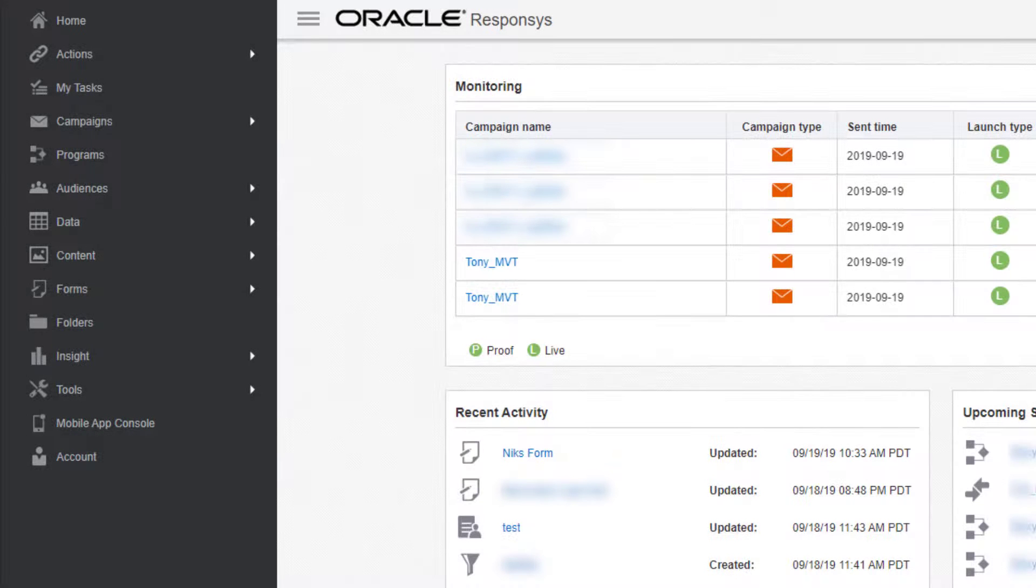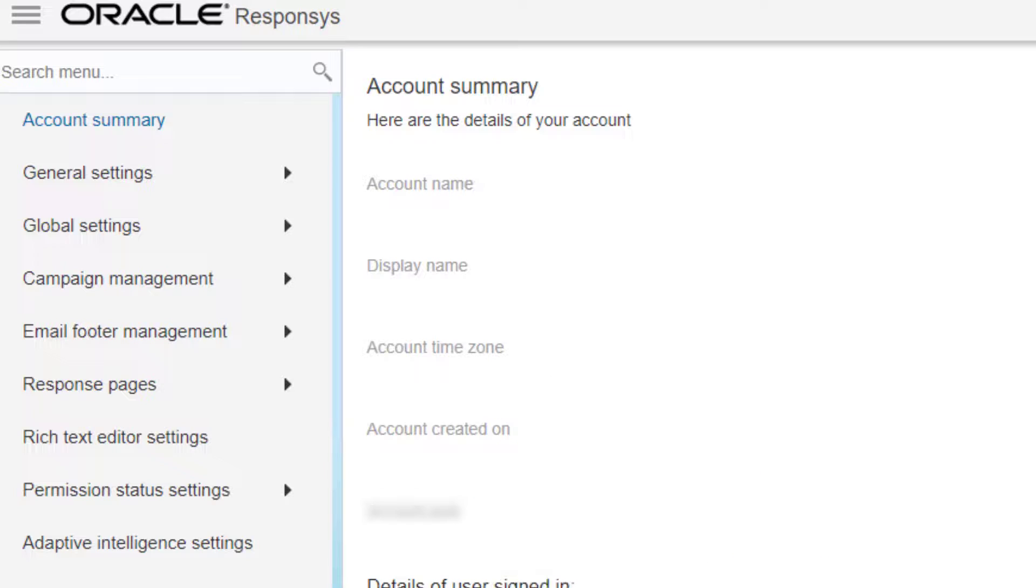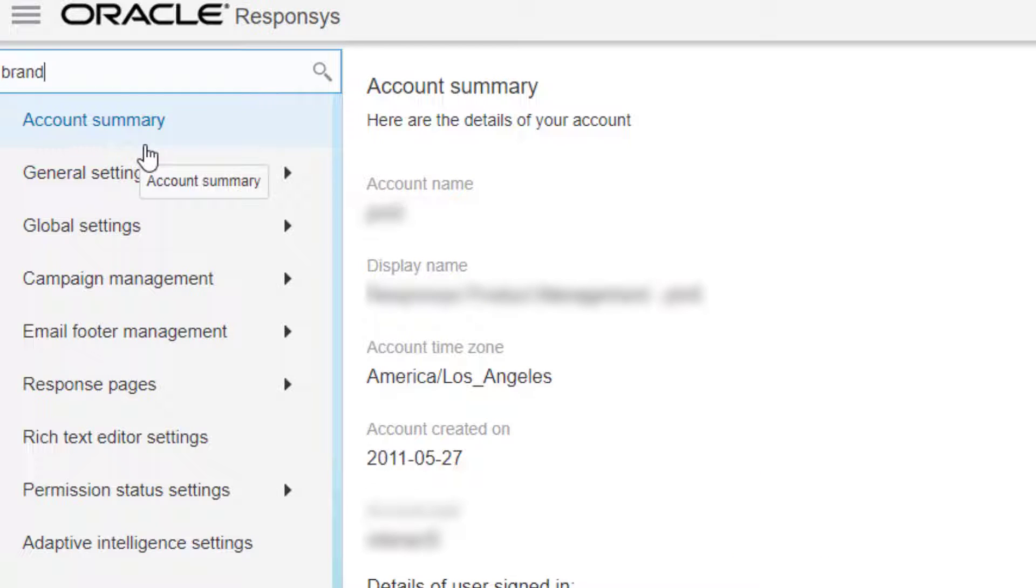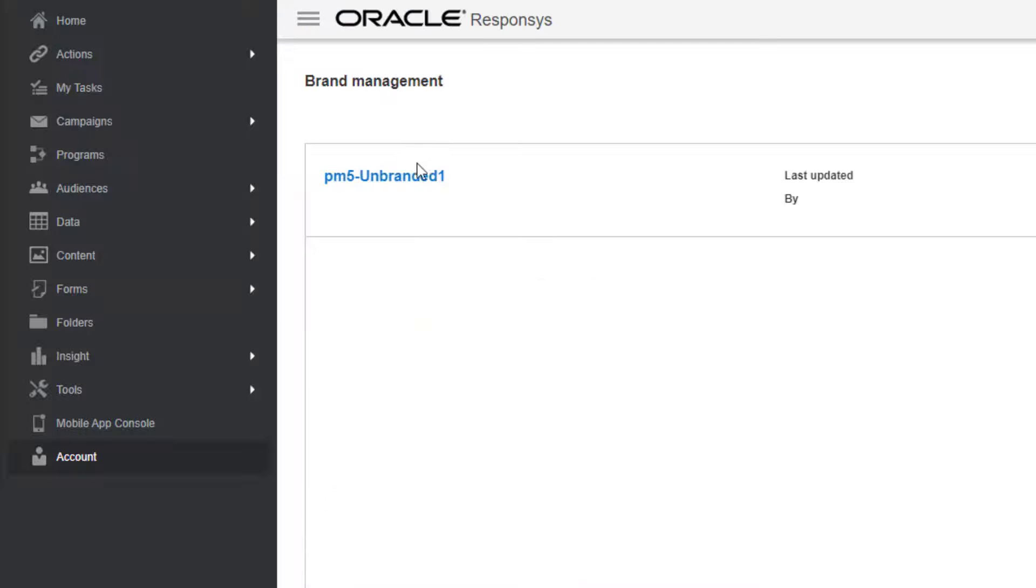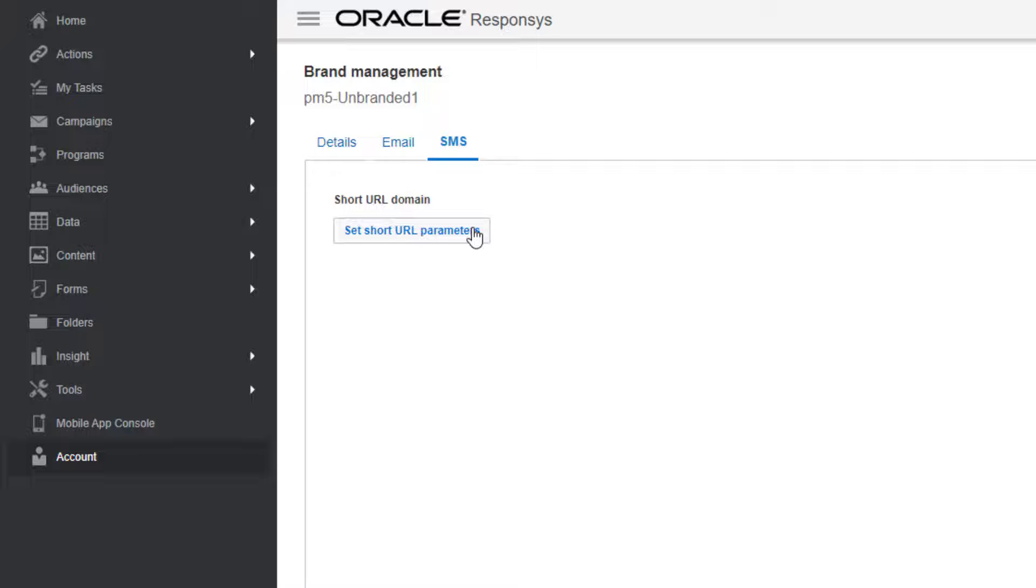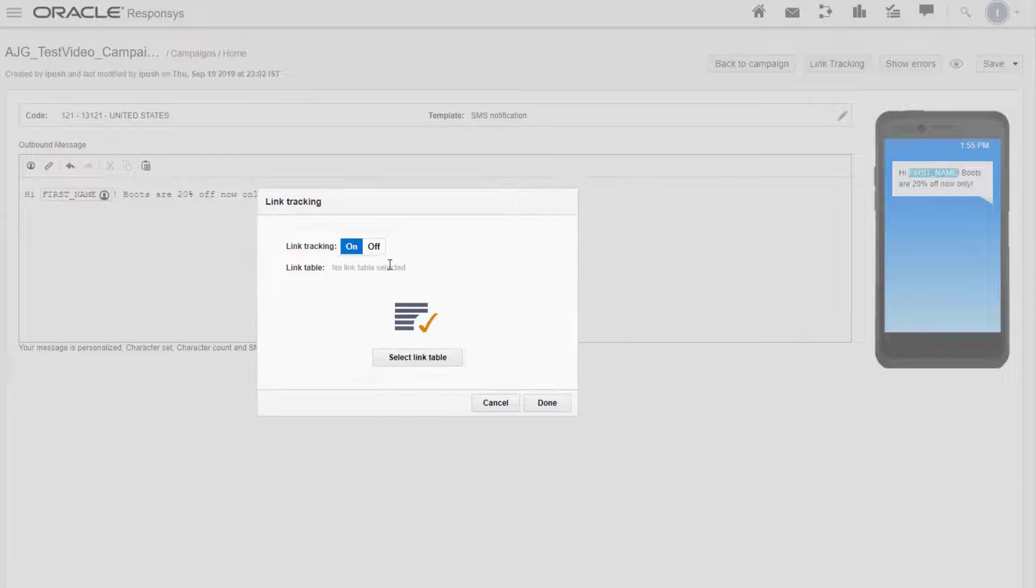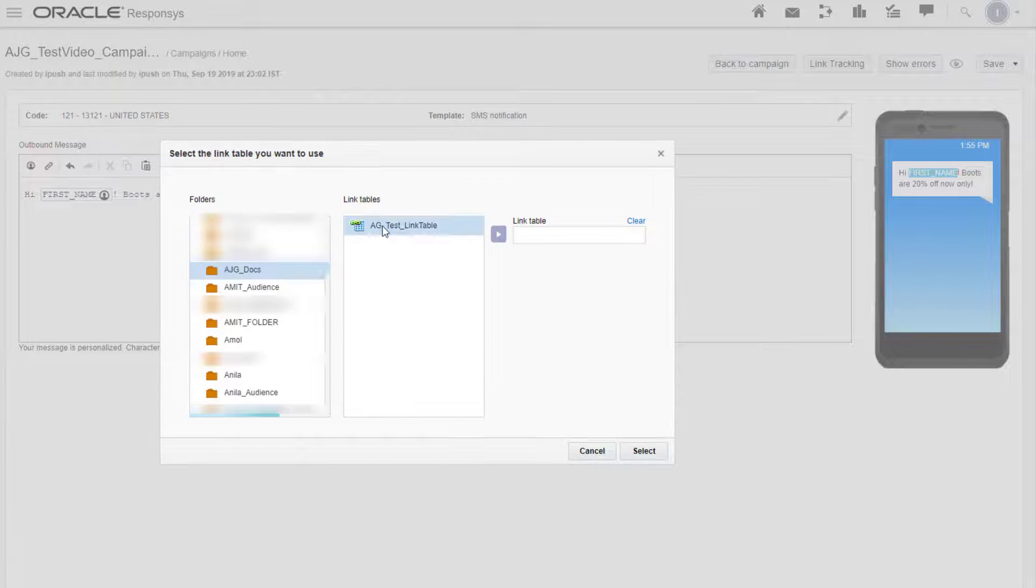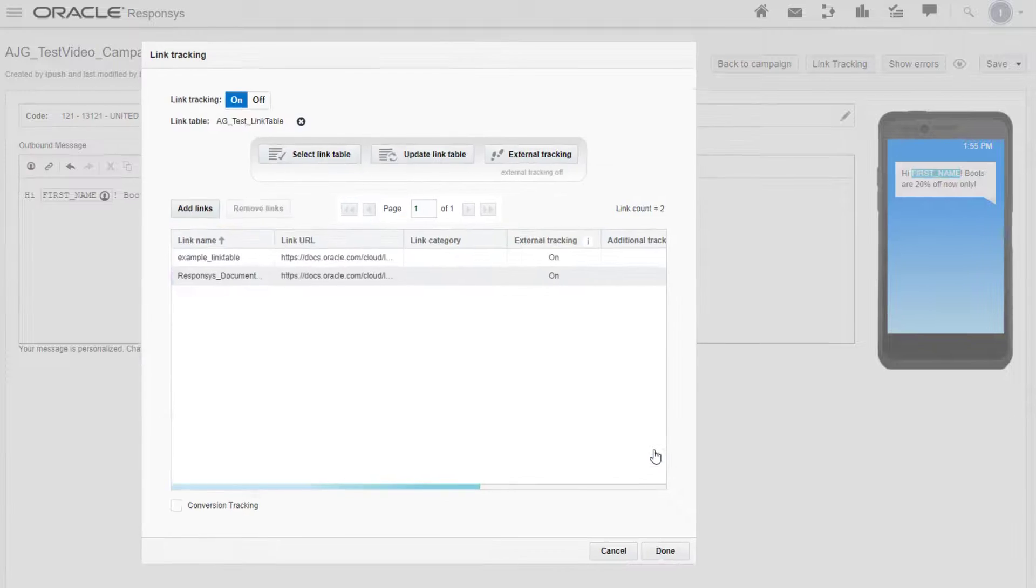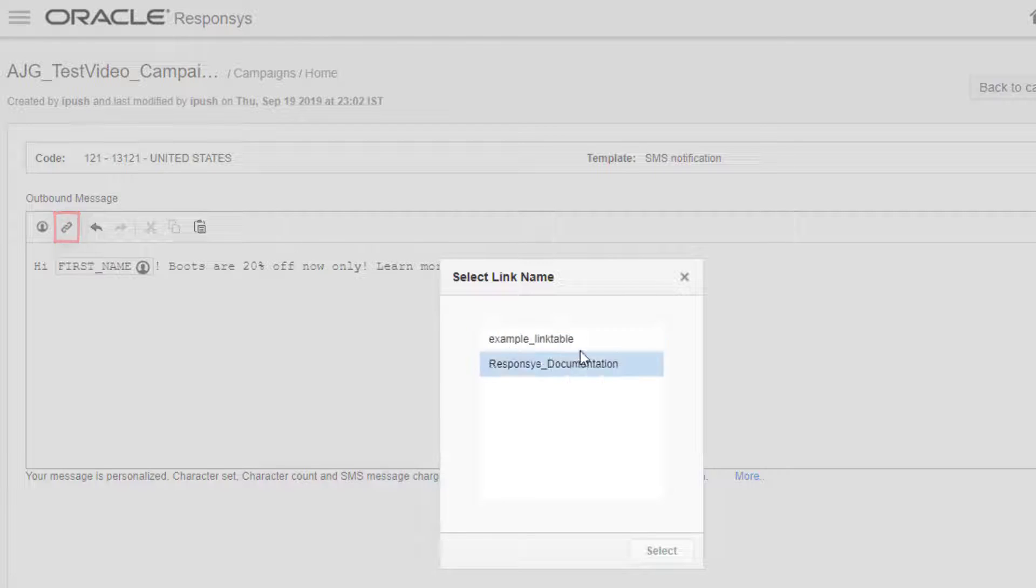Additionally, if it's enabled for your account, navigate to Account, Brand Management, SMS to configure a short URL hostname. You can then add URLs to a link table and shorten them in your campaign to use less characters.